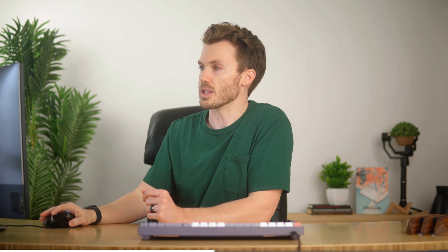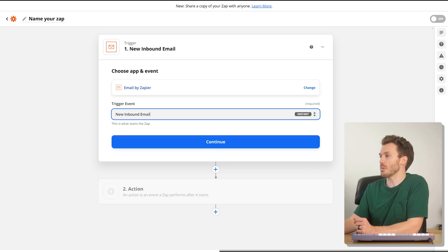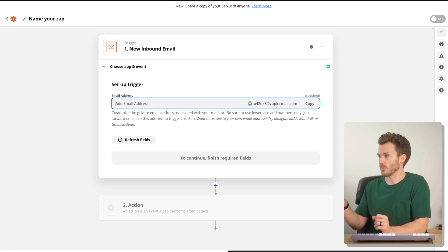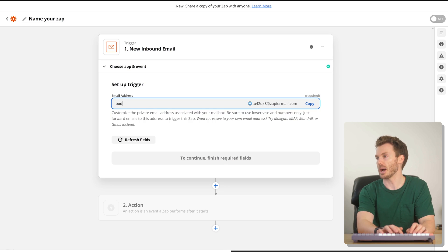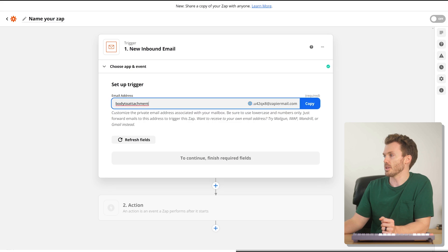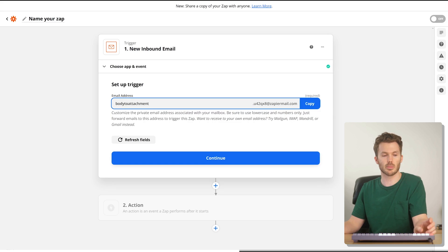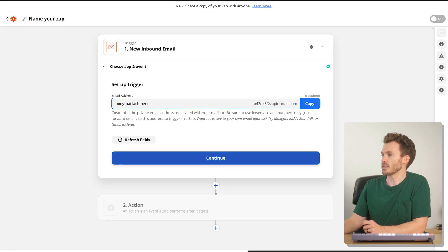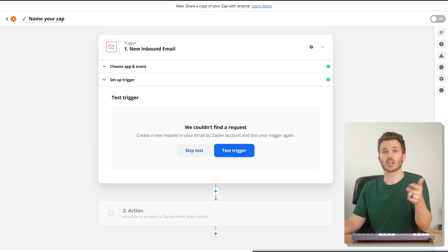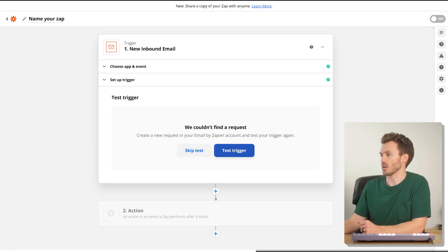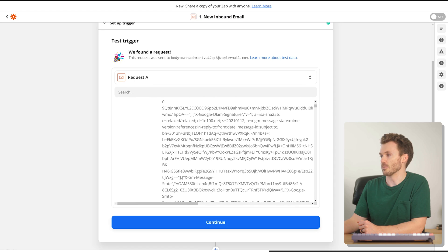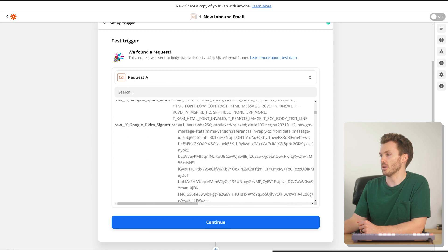In this case, I redirect to Zapier. Our trigger event is when there's a new inbound email. Zapier lets you set up custom inboxes to redirect to, so we can name this one 'body to attachment.' I'm going to copy this email address, pop back over to Gmail and forward this one to that Zapier email address and hit send. We pop back to Zapier, test this step, and it will catch the email that we just sent over. We found a request — this is the email with plain text body and all sorts of stuff.